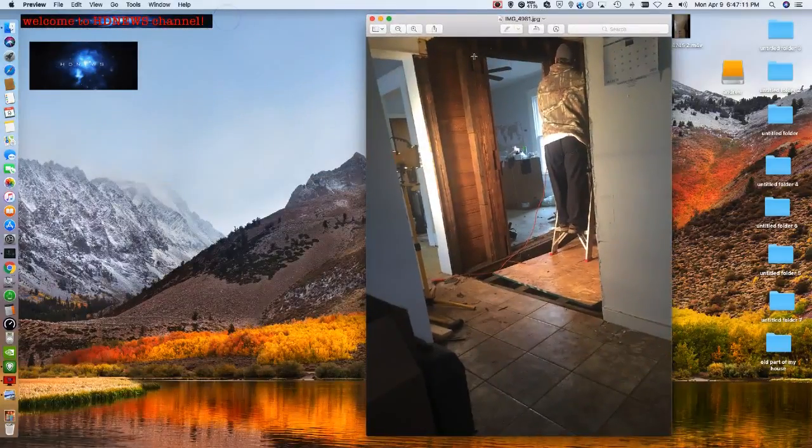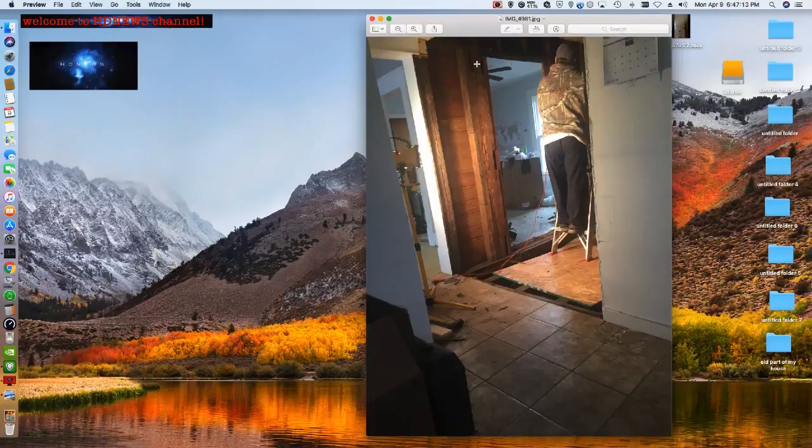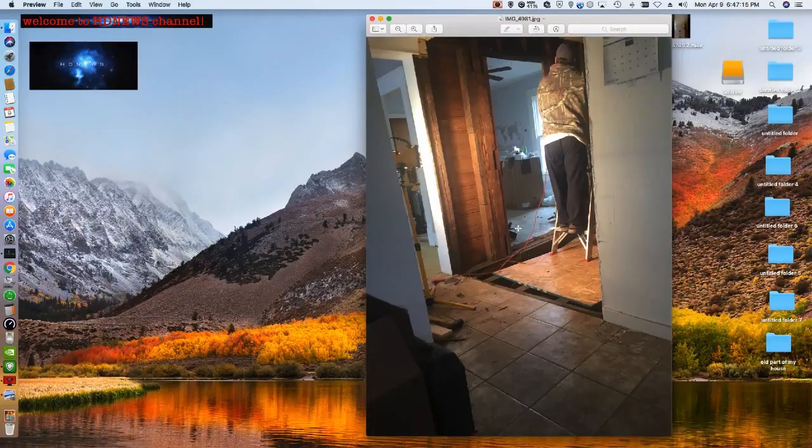What's up YouTube? This is HDNews here. This is the bathroom that was worked on recently.